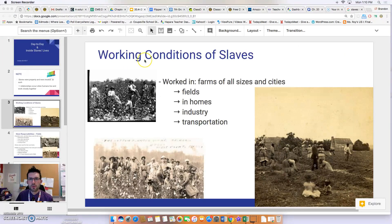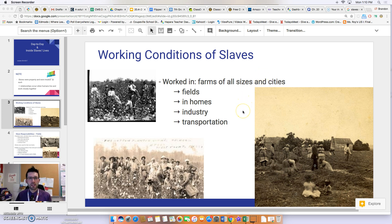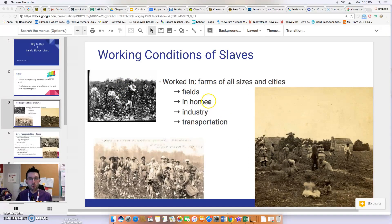The first thing to discuss is working conditions. Most slaves — about ninety percent — worked on farms or plantations of all sizes. However, slaves also worked in cities. In southern cities, twenty percent of the population was made up of slaves, and in some cities slaves were actually the majority. Slaves could be seen working in fields, in homes as servants, in various industries as laborers, and in transportation.